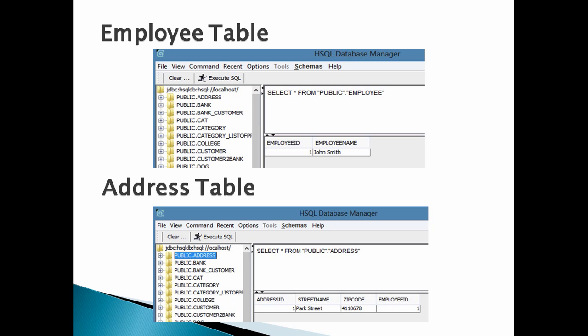So friends, this was the tutorial on how to implement one-to-one mapping by @OneToOne annotation in Hibernate using JPA. Go through this video 2 to 3 times so that one-to-one mapping concept in JPA gets more clear to you.